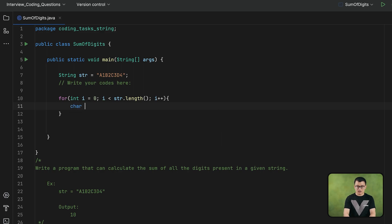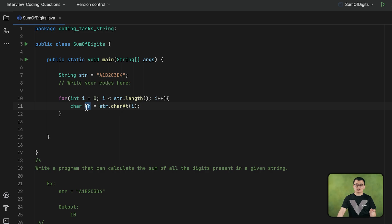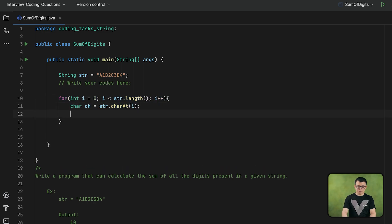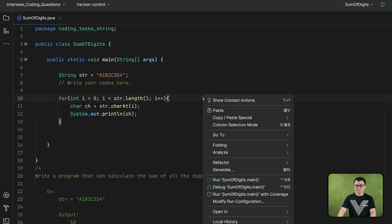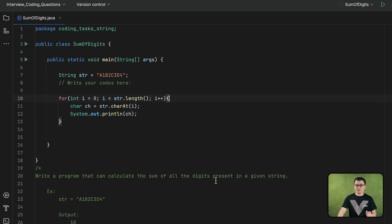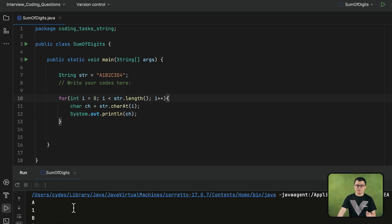By using i, I will be able to get each character of this string. To get each character, I can use the charAt method and pass i. Since charAt returns a char, I can assign it to a variable of type char. Just for the record, let me print out this char variable during each iteration of the loop to see if we are able to get every single character one by one.